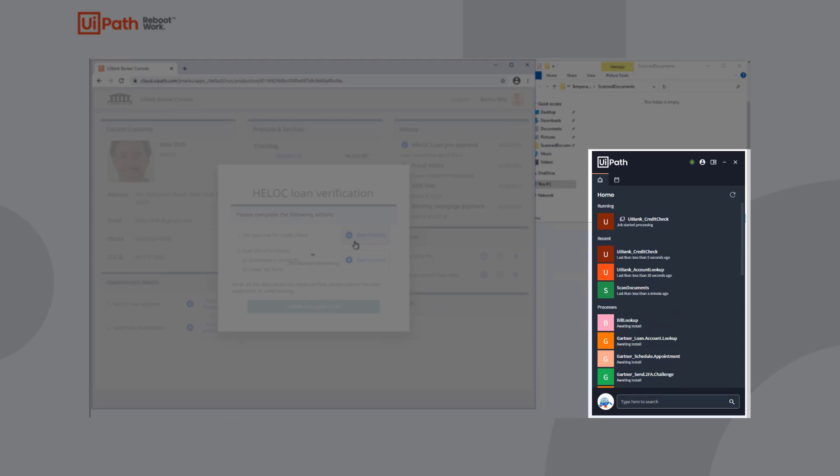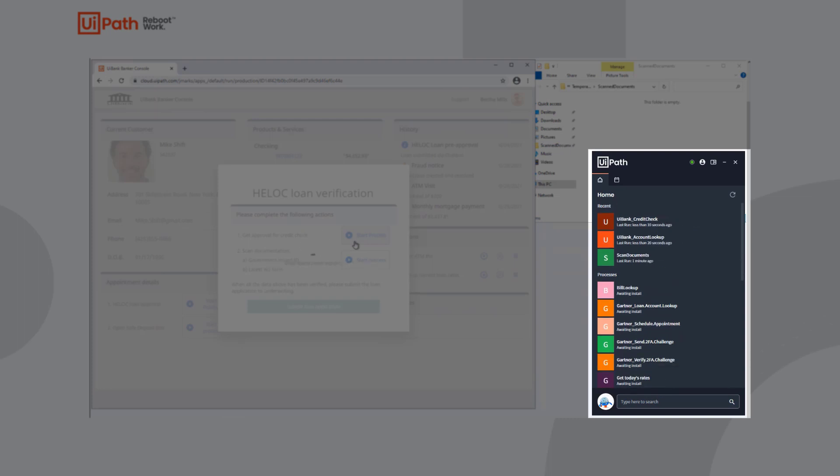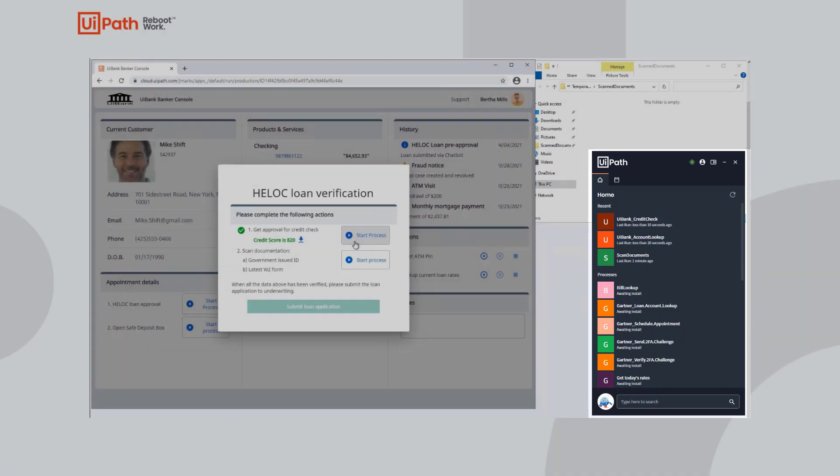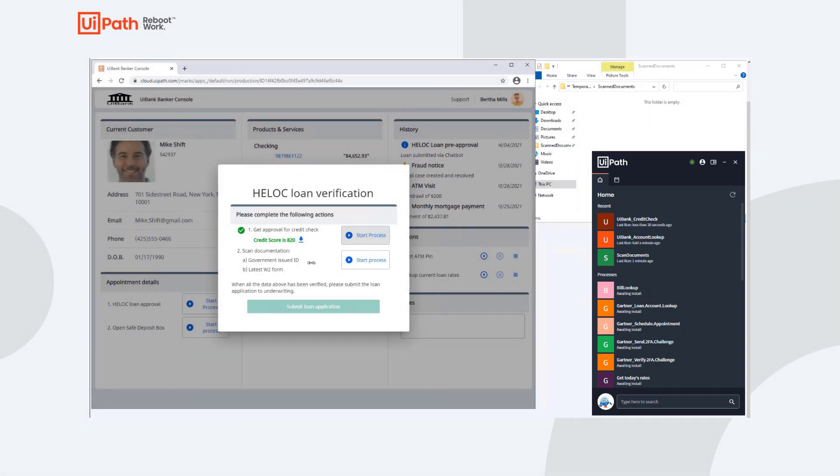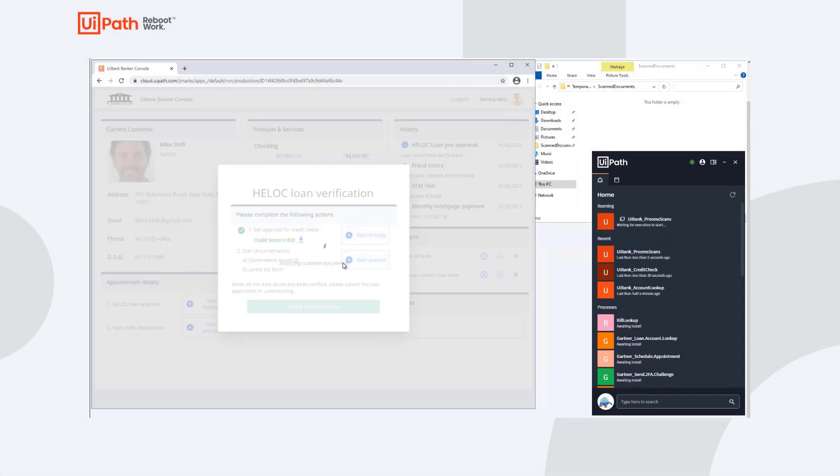Bertha kicks off an automation from her customized app and it runs a process in the background with the help of her UiPath Assistant. She asks Mike for his ID and W2 form.